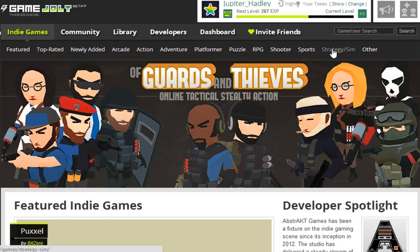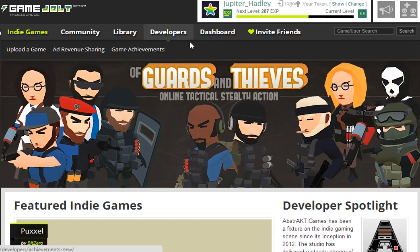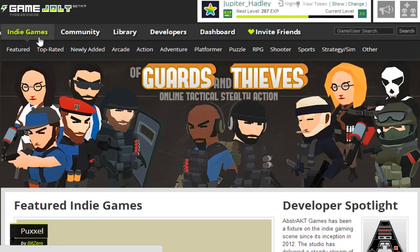First of all, you can pick a category you like. If you like arcade-based games, action-based games, adventure-based games, platform-based games, puzzle games, RPG games, shooters, sports games, strategy or sim games, or just other random games that don't fit in the above categories, you can go to indie games and click on whatever you want.